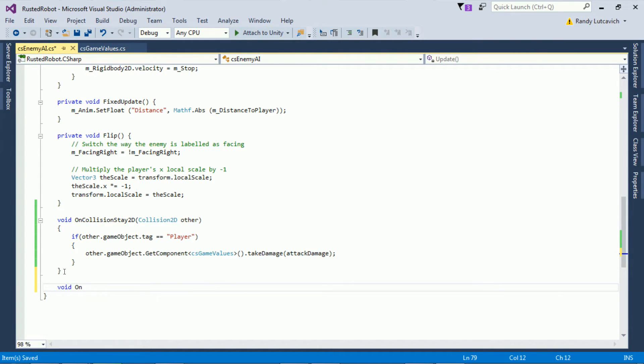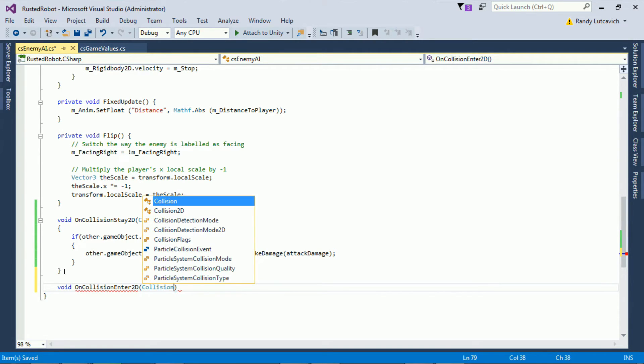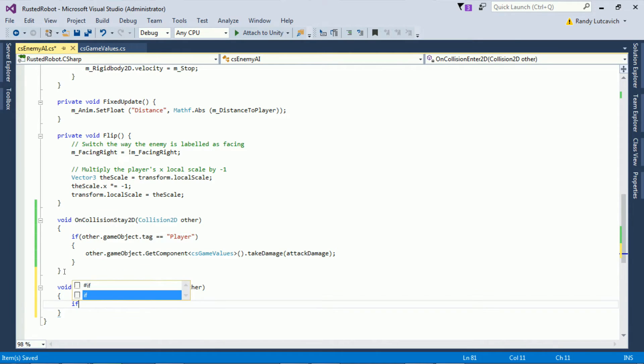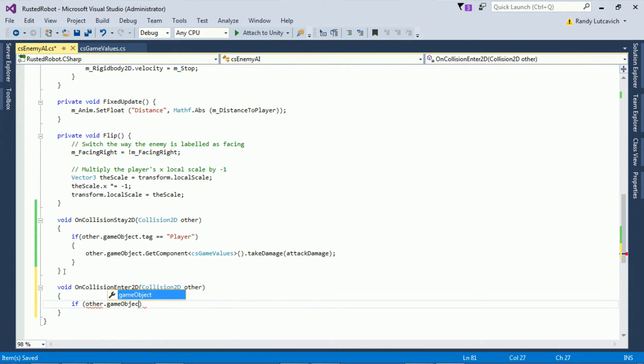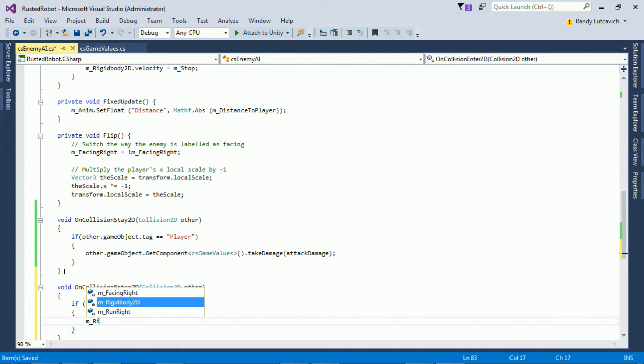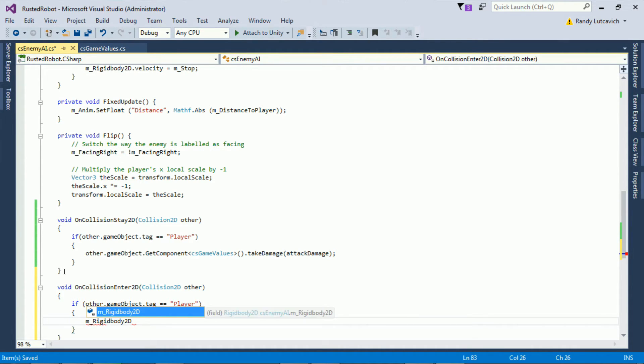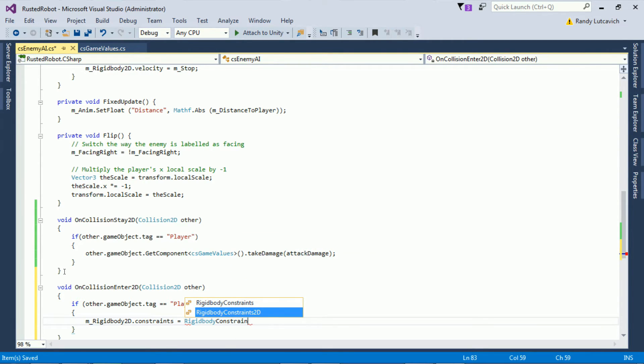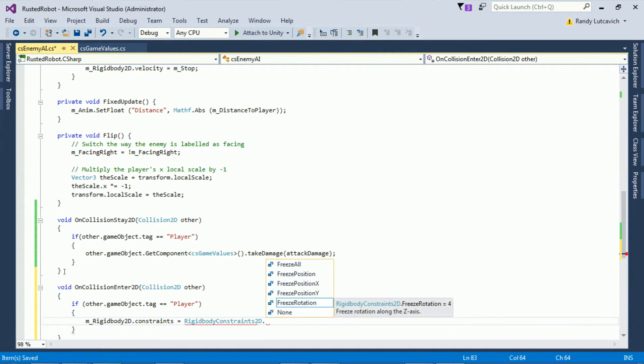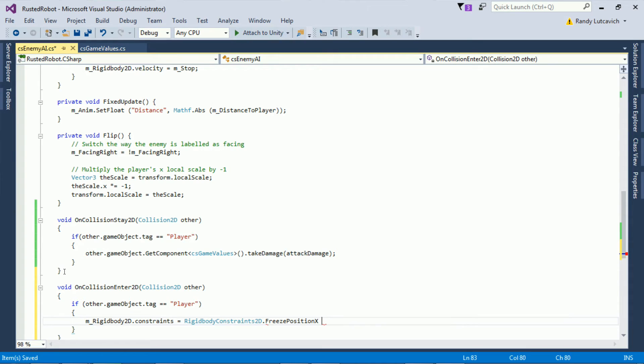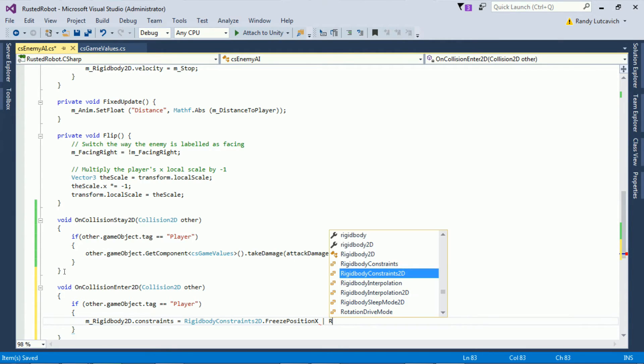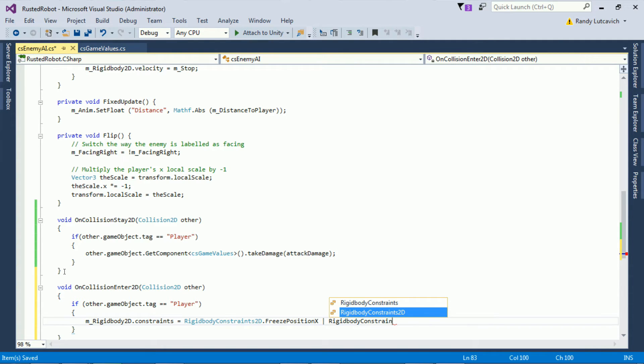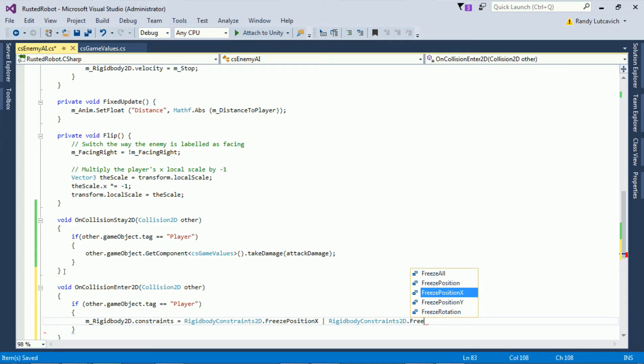We'll use the onCollisionEnter 2D function. We'll check if the other dot game object dot tag equals the player. If it does, we'll get the M underscore rigid body 2D dot constraints and set it equal to rigid body constraints 2D dot freeze position X, then put a pipe, rigid body constraints 2D dot freeze rotation.